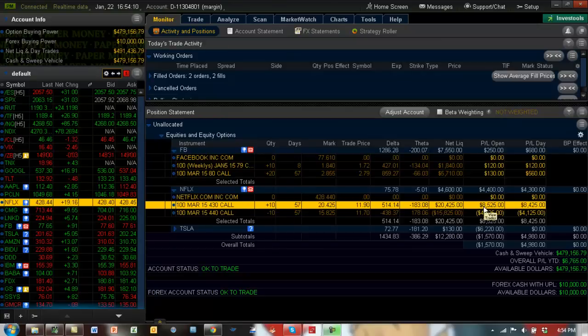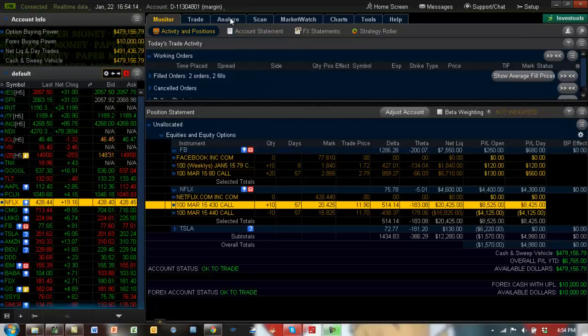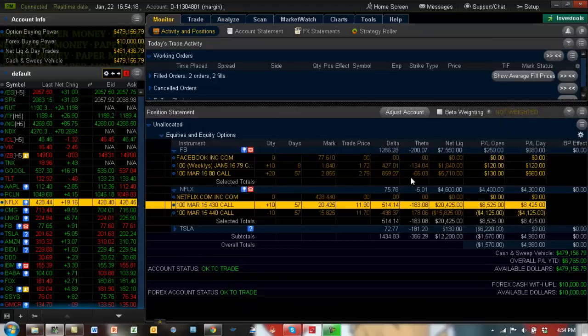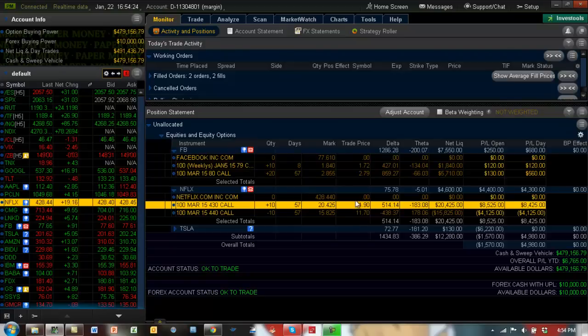So how can we protect this profit at this point? This is the important thing: we paid $11.90 for the long call and got a credit of $11.70, so basically this is a $10 spread worth only 20 cents.